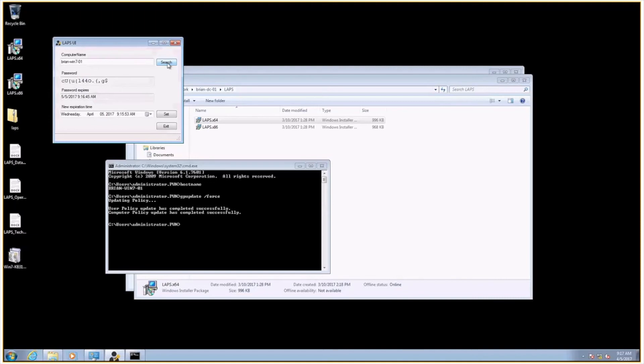Well, what you need to understand is two important things. Number one, this attribute is only queryable by users you specify. So, you know, domain admin users, for example, is the base level of access that I have set up to be able to query this attribute.